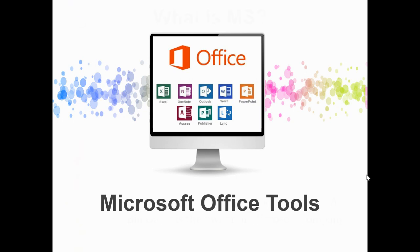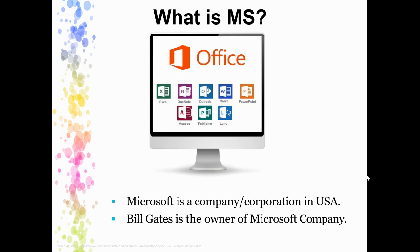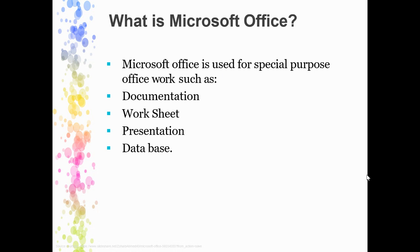First, what is MS? MS stands for Microsoft, which is the name of the company in the USA. As we all know, Bill Gates is the owner of the company. Now, what is Microsoft Office? Microsoft Office is normally used for special office work purposes.